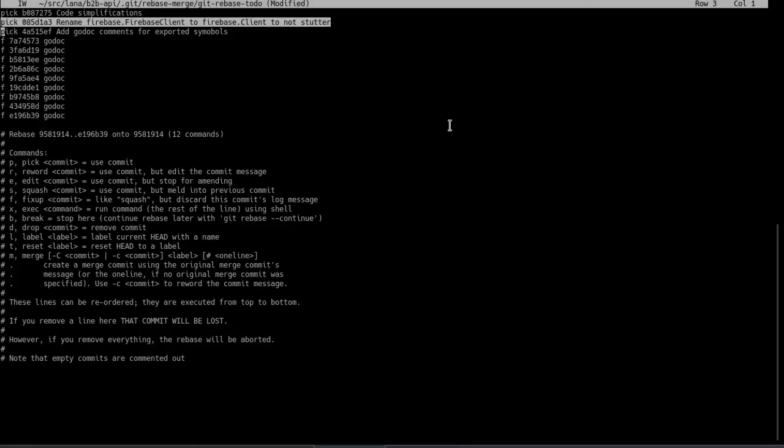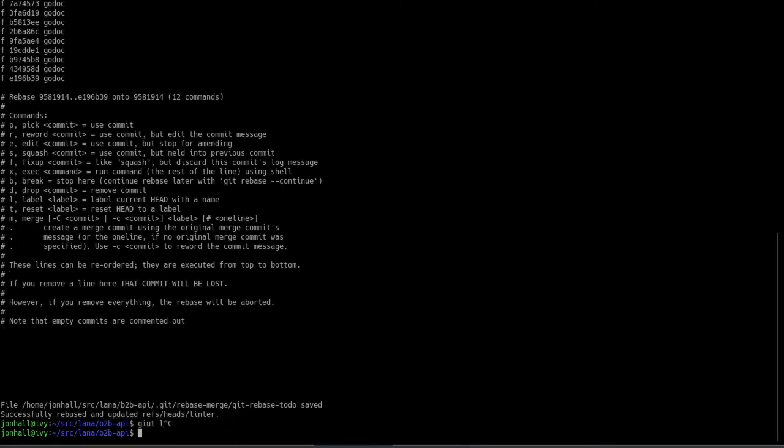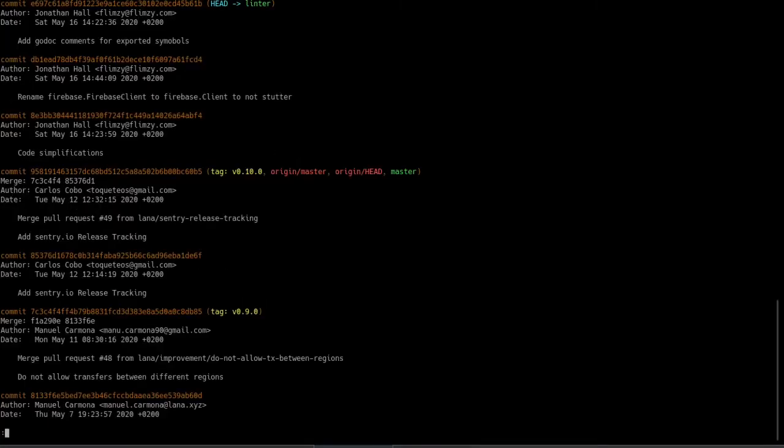The end result should be three commits, code simplification, rename Firebase variable, and then the Godoc stuff. Let's see if this squashes correctly. No problem. So now we see our three commits. We're ready to push this up for code review.